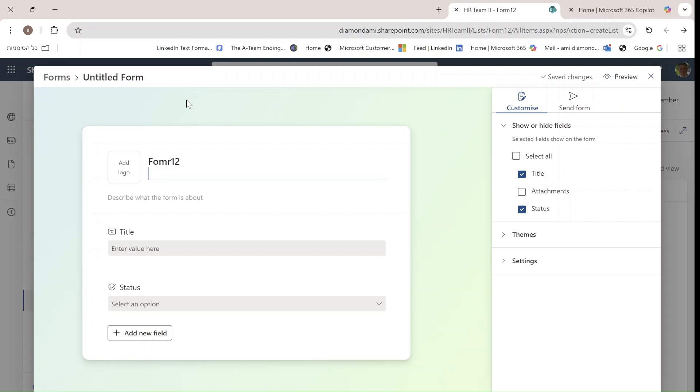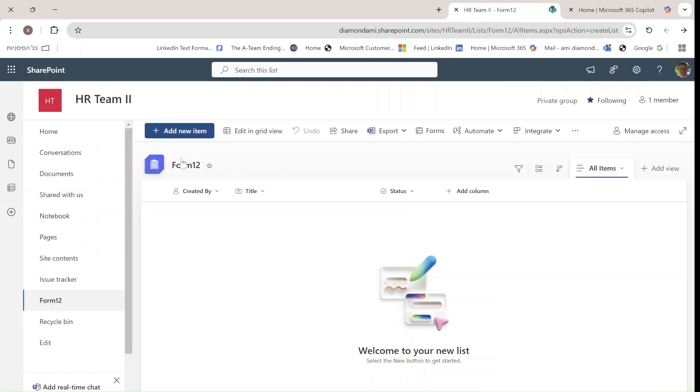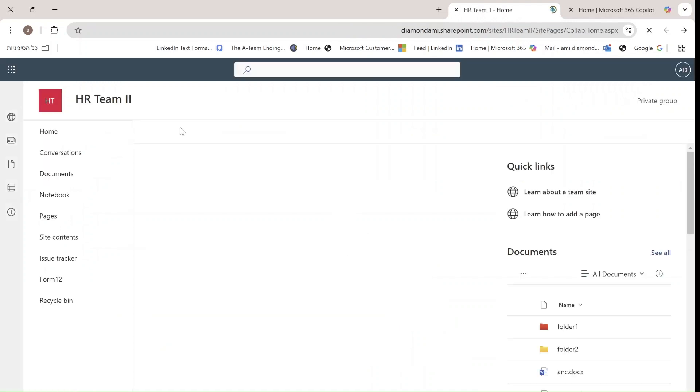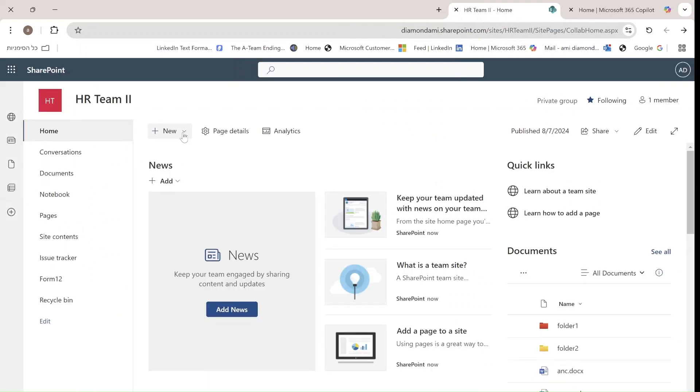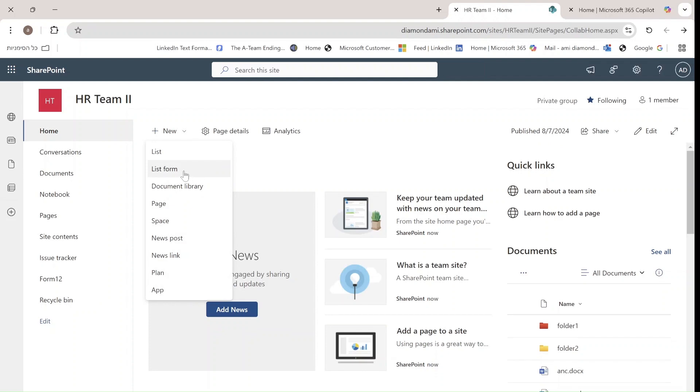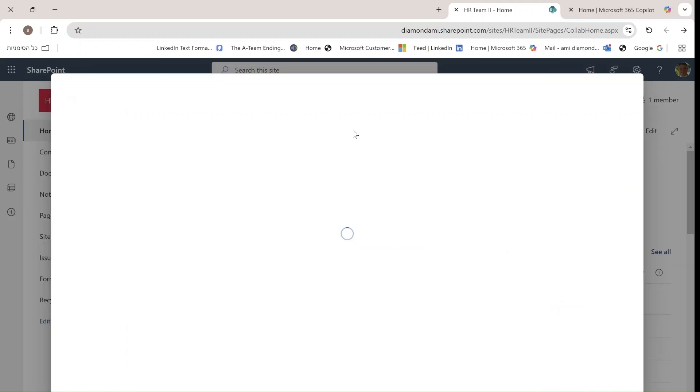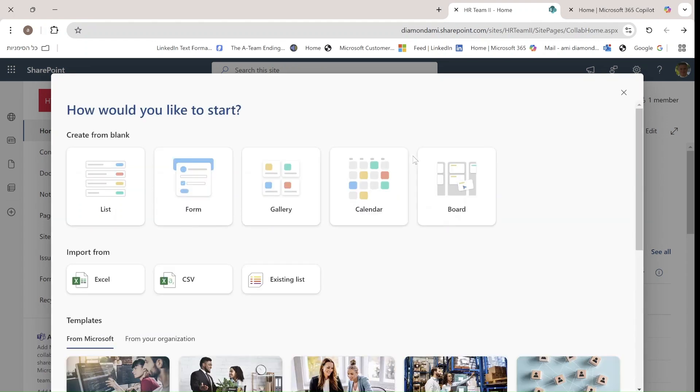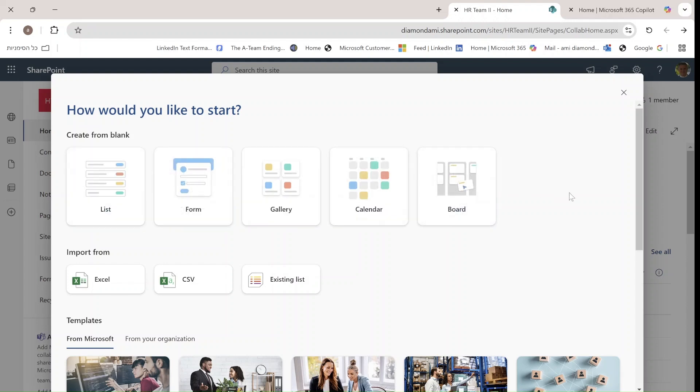Now let's see what else we can create in this menu. We saw that the list form brings us automatically to the form. If we choose List, we see a new page which is designed modernly, and we can see all kinds of blank list types that we can create.